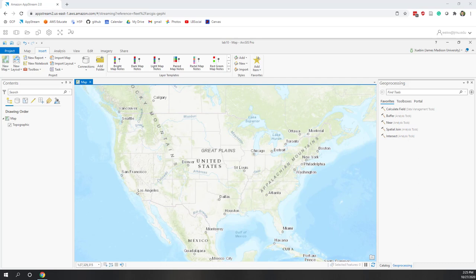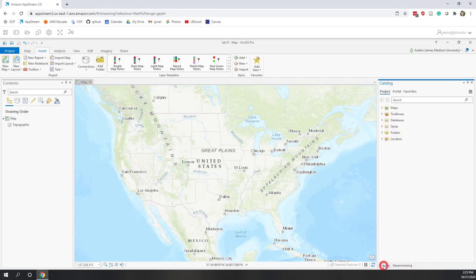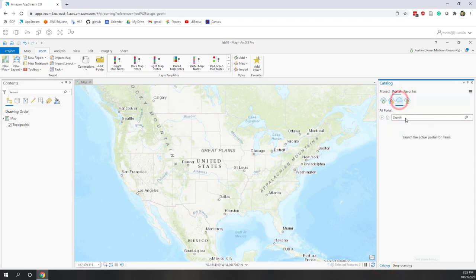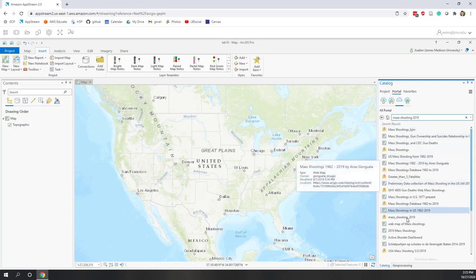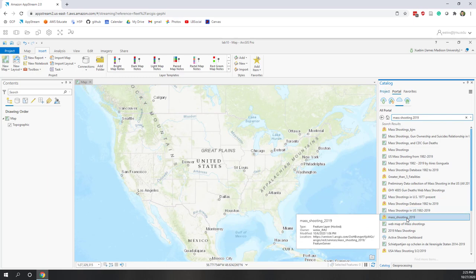This time we're going to create maps, design the layout, and add the required map elements. First, let's download the data we need to use — we're going to use the same data from the previous labs. The first one is mass shooting 2019, which we can find by going to our portal.